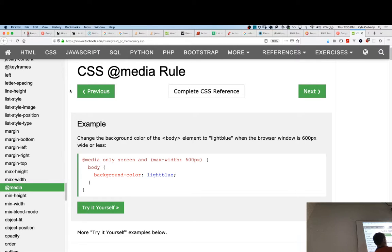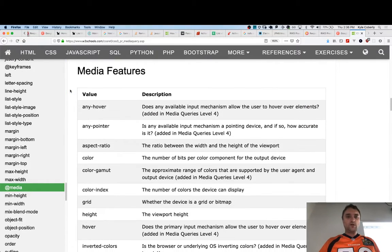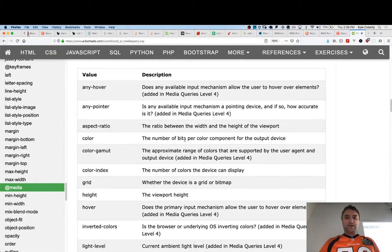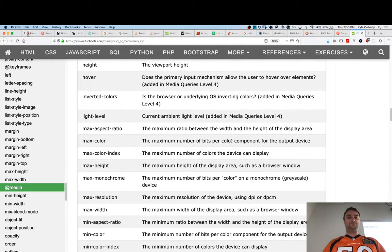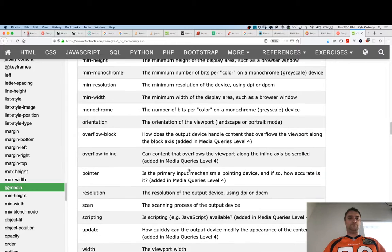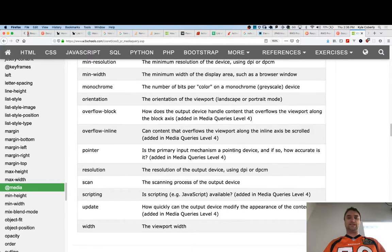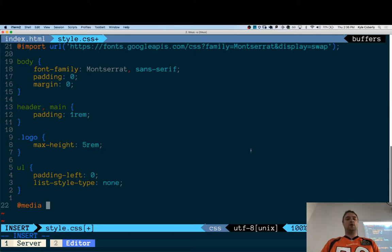Media rules can say 'only if it's a screen' — you may not realize this, but you can have style sheets specifically for print, for example. You can do basic Boolean logic like `and`, `or`. You can query things like bits per color component, so you can have different styles for low vs. high color resolution. Max height, min height, min width, max width. You can even query whether the primary input mechanism is a pointing device. The most common one though is min and max width — and min-width is probably more common.